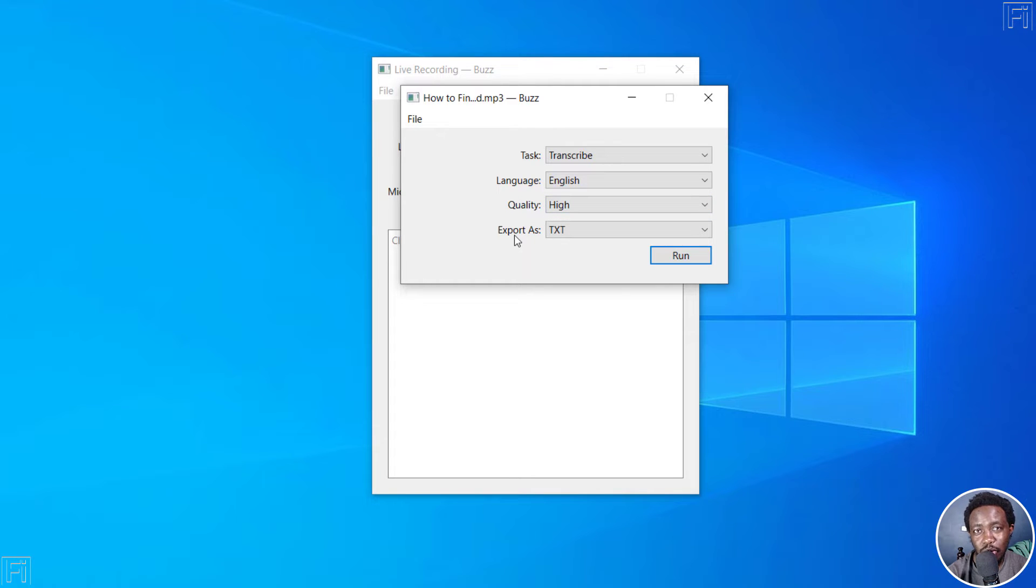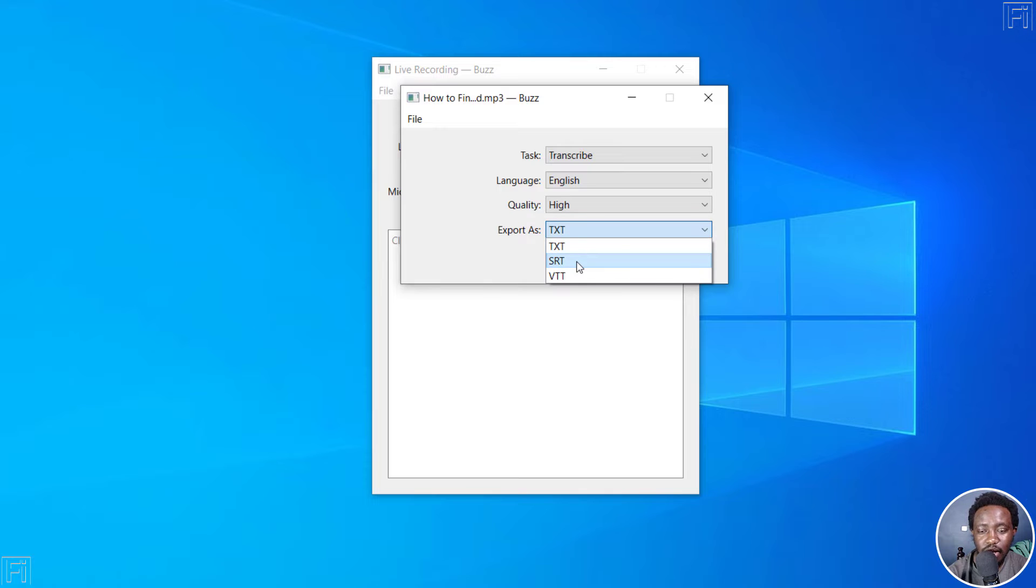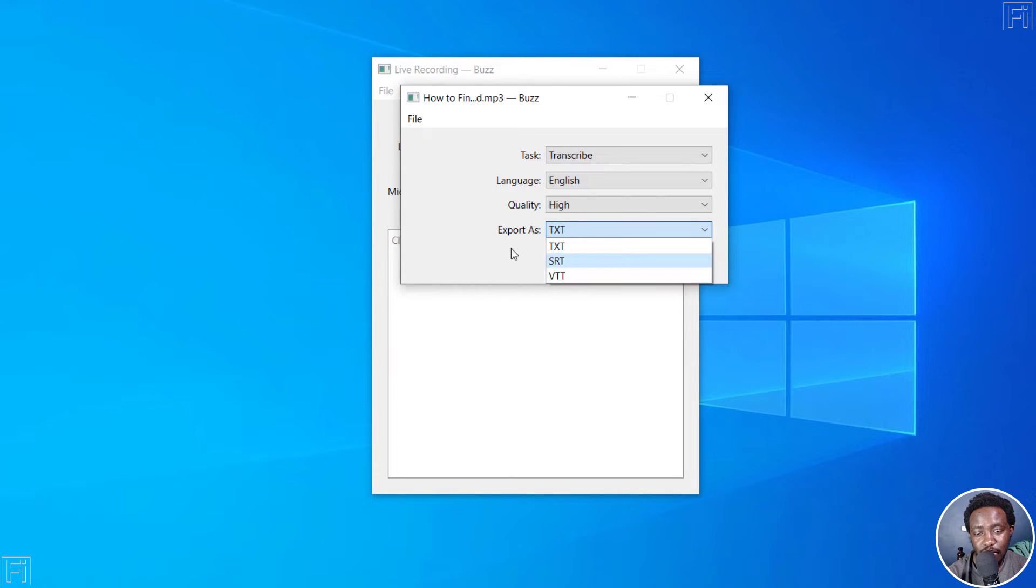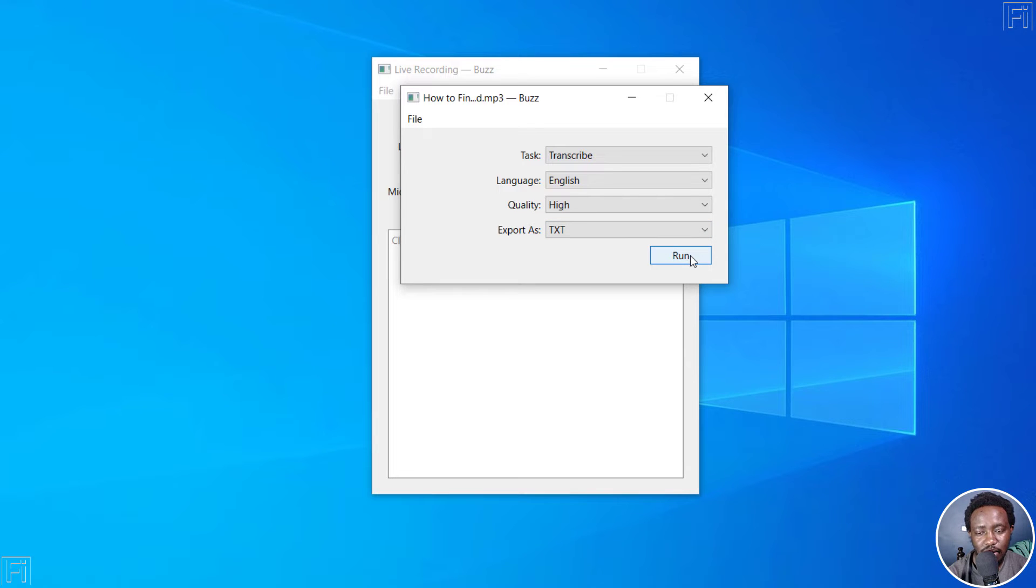And then what do you want to export this file as? As a text file, SRT subtitles, or VTT subtitles. Now, let's go for text. And let's click on run.